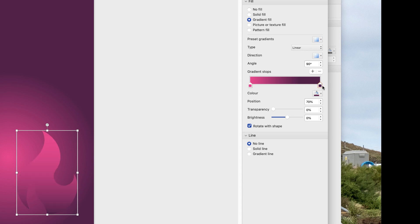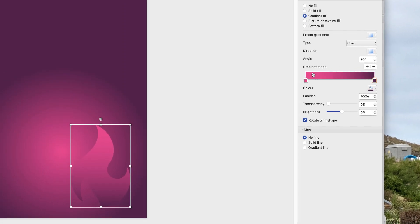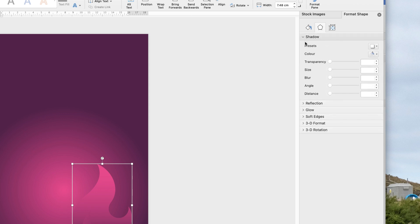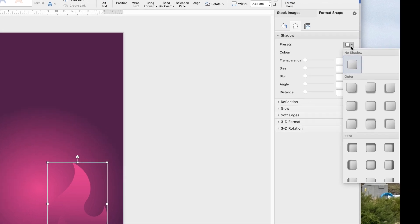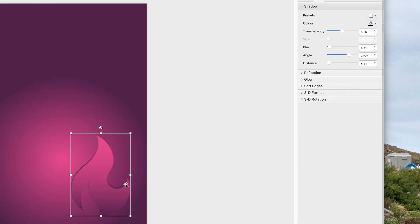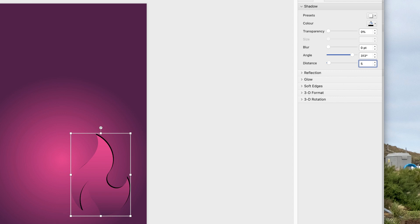Next, insert a shadow. Go to the Effects icon, click on the Shadow drop down, and go to Presets. Click the drop down menu and select an internal preset shadow. You can fully customise it using the sliders. For this demonstration I'm going to remove all transparency and blur, set an angle of 313 degrees and five points, then press Enter. This creates the shadow I want for my design.